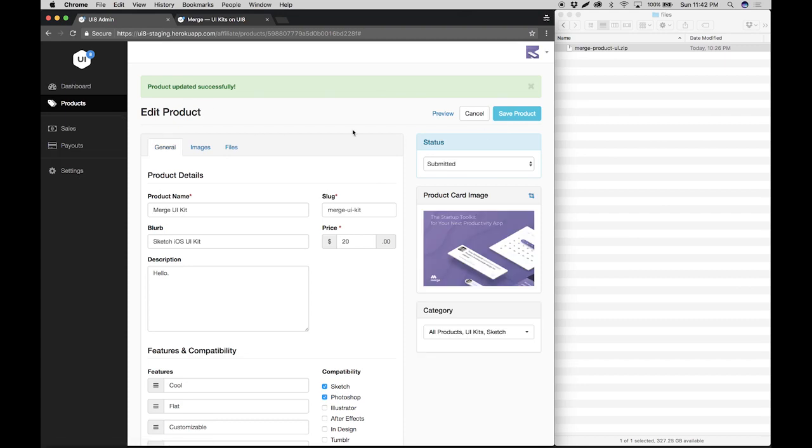And that's it. Your new product has now been submitted for review. And you will also get a confirmation email letting you know a little more about that process and approximately how long it takes. So as you can see, submitting products is pretty simple and straightforward. But if you hit any roadblocks or have any questions, feel free to reach out and we'll do our best to help. Thank you so much for watching.